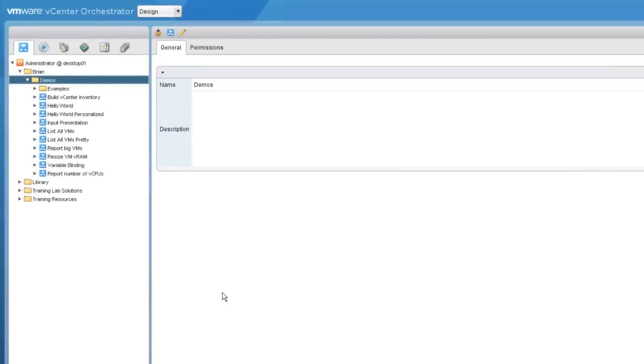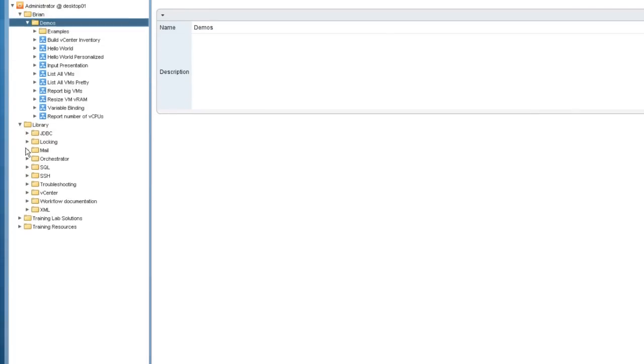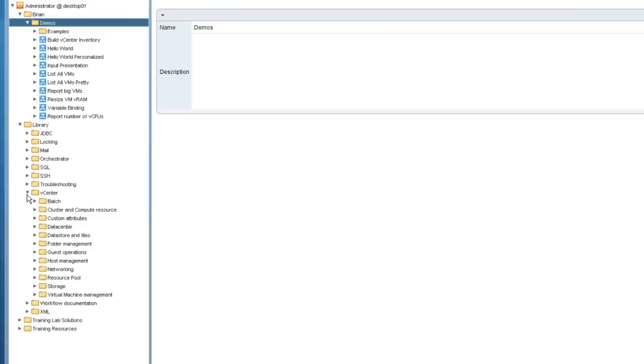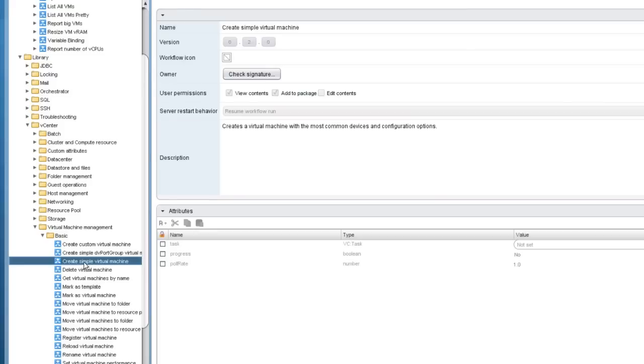In this demonstration, I'll show you how to use wrapping to wrap one workflow within another. One of the great things about Orchestrator is its building block approach to development. For instance, if I want to create a new virtual machine, I suppose I could create a workflow from scratch, but VMware already provides workflows to do tasks such as that. For instance, if we go into the workflow library and look under vCenter, under virtual machine management, basic, you'll notice that there already are several different workflows that can be used to create virtual machines.